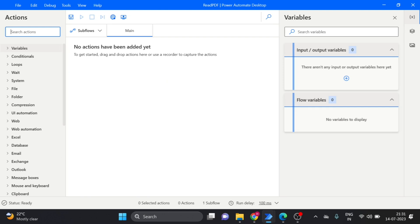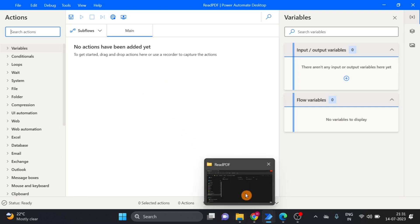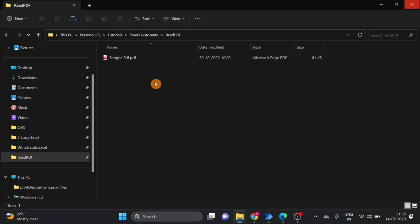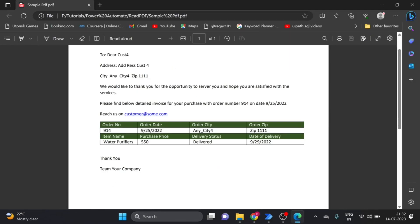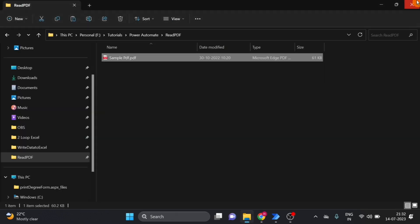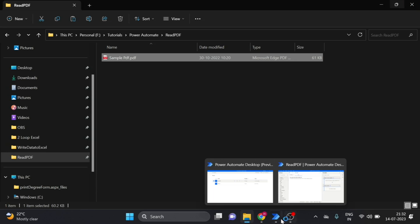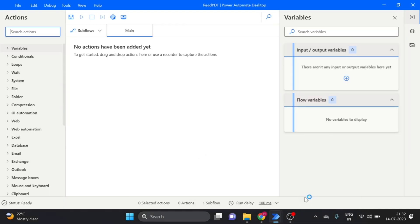So first of all, I show you which PDF I want to use. So this is the PDF that I will use, close it and go back on Power Automate and here first of all,